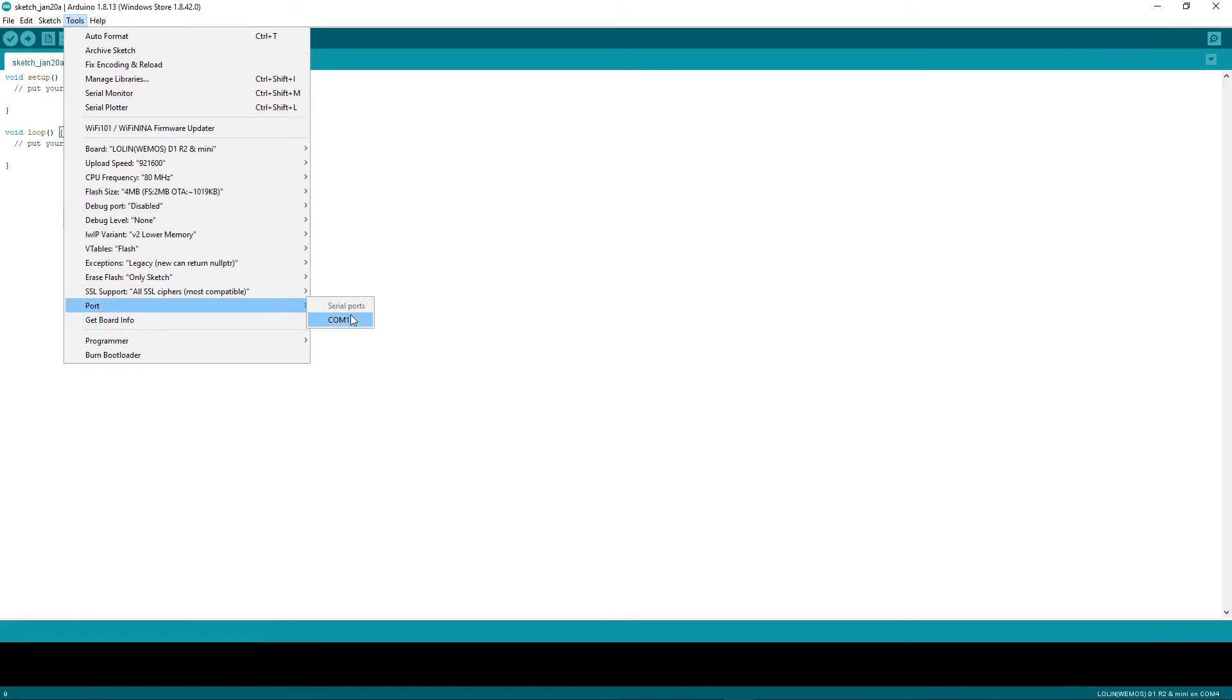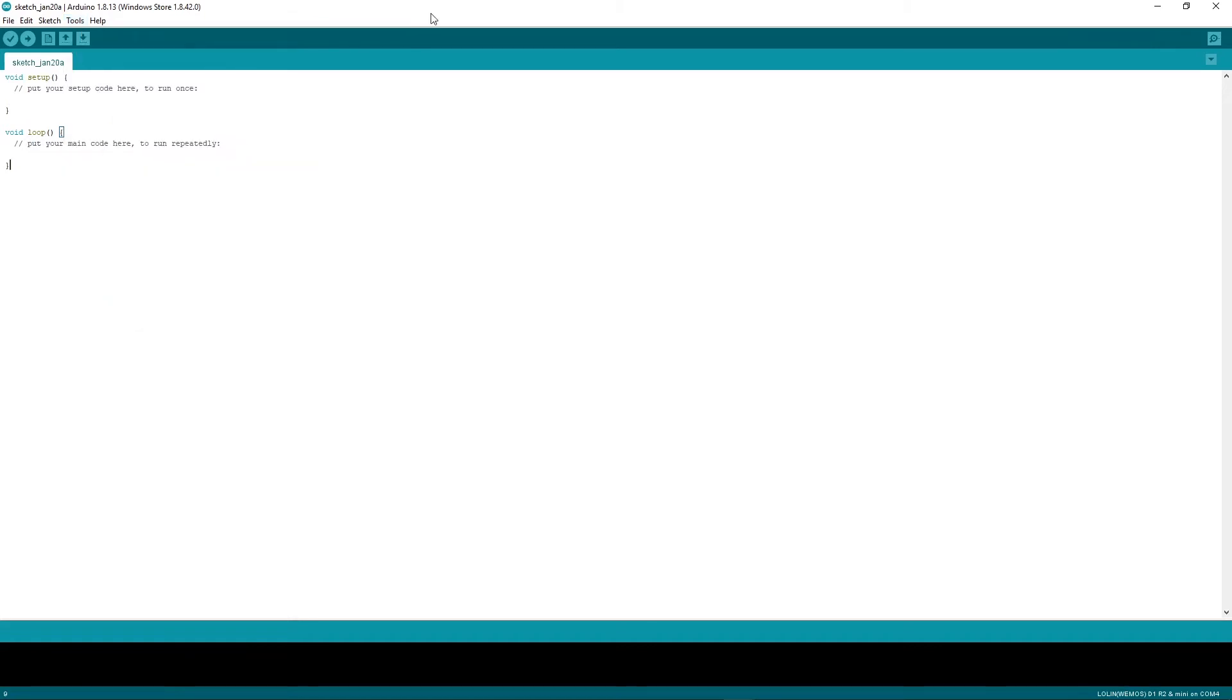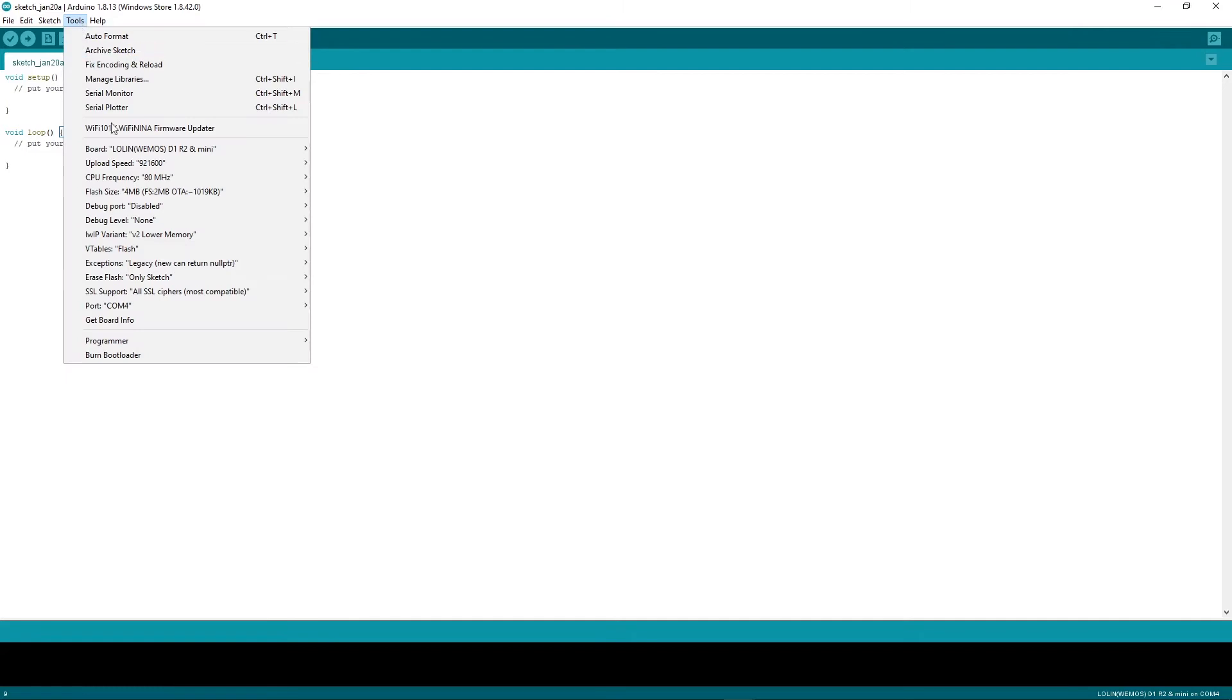At the moment COM1 is the only port that I could select, but I know because I see what I've plugged in, this is not the microcontroller. So I plug in my microcontroller next, and then I get a COM port 4 and this is the one that I need to select if I want to upload something to this board.